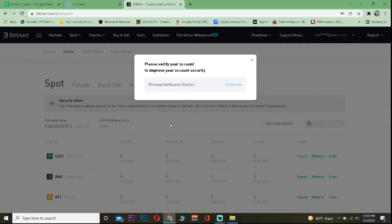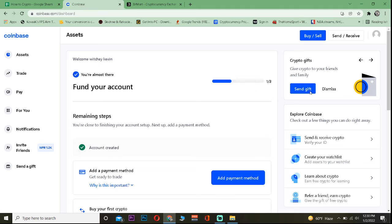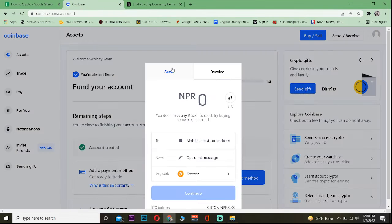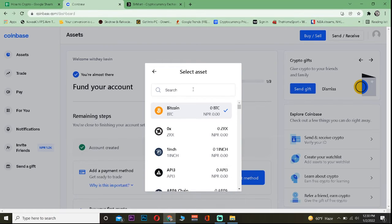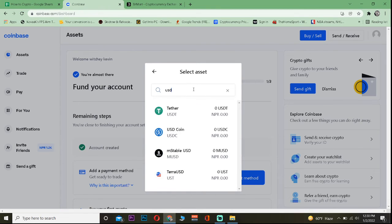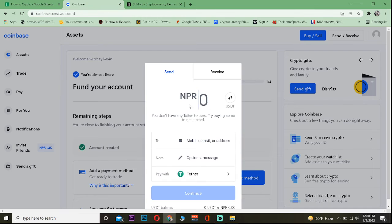Once you copy the wallet address, go to your Coinbase and go to send and receive. You want to change it from Bitcoin to Tether because that's what we are transferring. The symbol of Tether is USDT, so search using USDT.